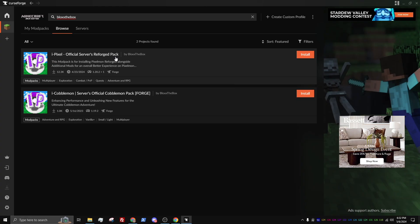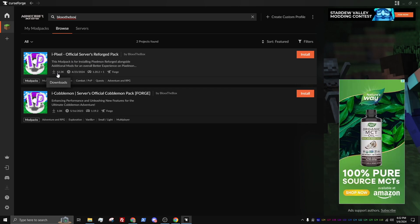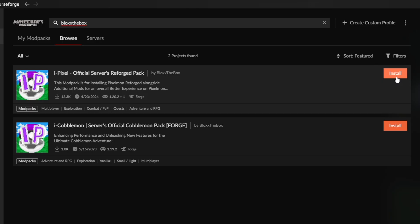After searching, you will see our i-Pixel Official Servers Reforged Pack. This is the Mod Pack you will want to install for having the latest Pixelmon version. Our Mod Pack has a lot of downloads and is always running on the latest Pixelmon version. Select Install to the far right corner.